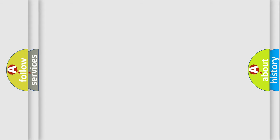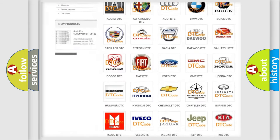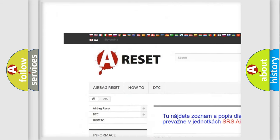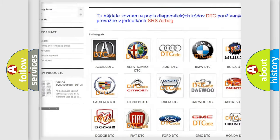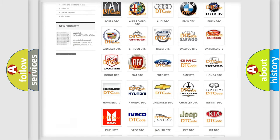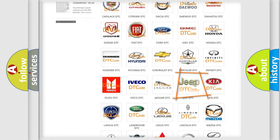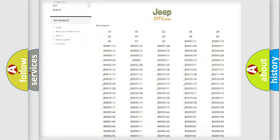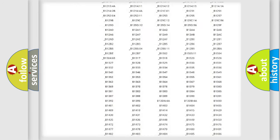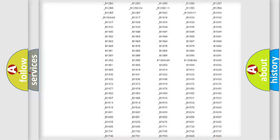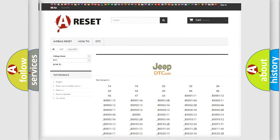Our website airbagreset.sk produces useful videos for you. You do not have to go through the OBD2 protocol anymore to know how to troubleshoot any car breakdown. You will find all the diagnostic codes that can be diagnosed in Jeep vehicles.